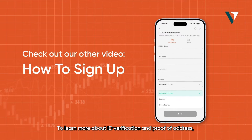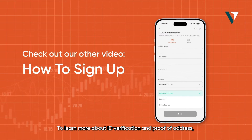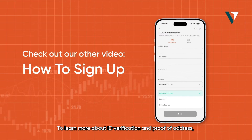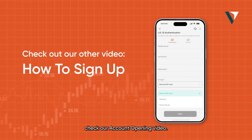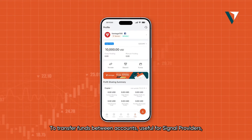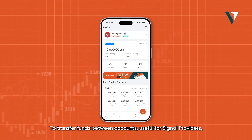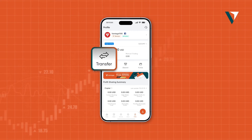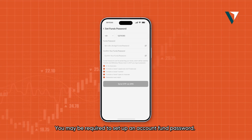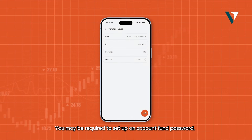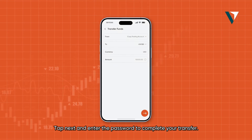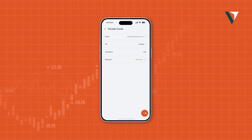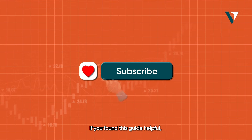To learn more about ID verification and proof of address, check your account opening video. To transfer funds between accounts — useful for signal providers — head to your profile and tap Transfer. You may be required to set up an account fund password. Tap Next and enter the password to complete your transfer.